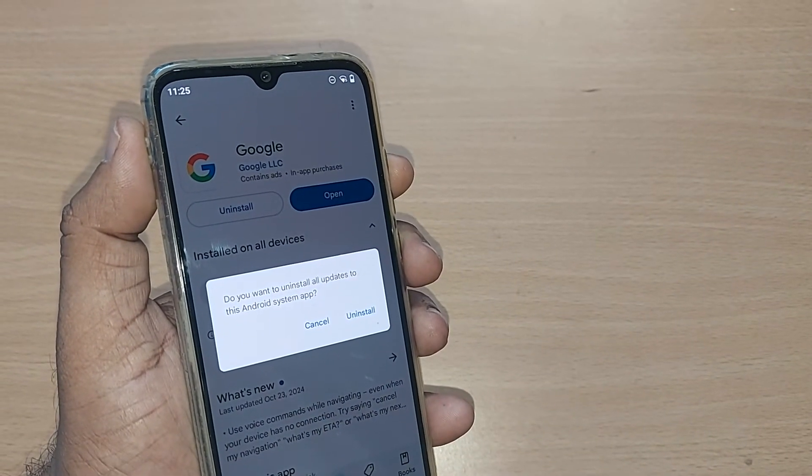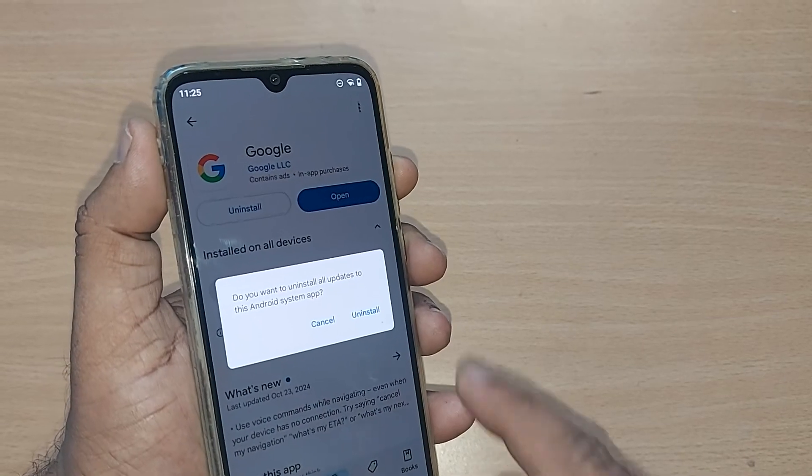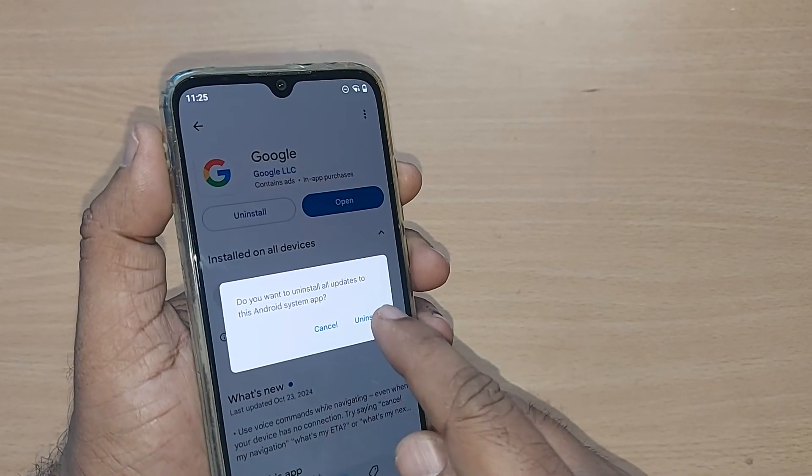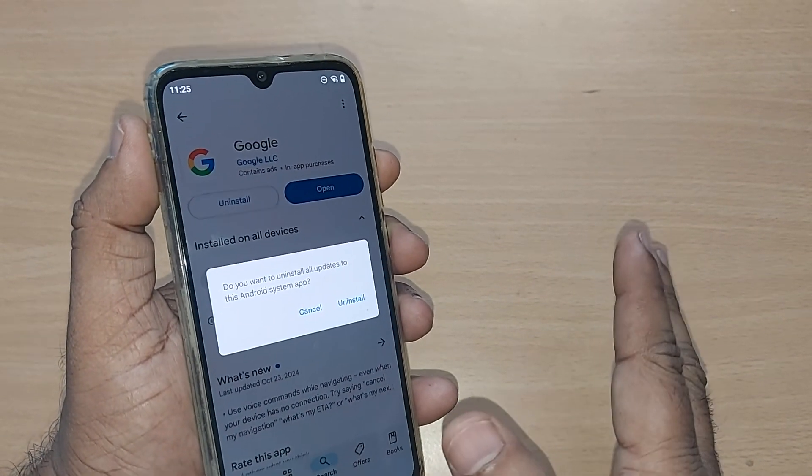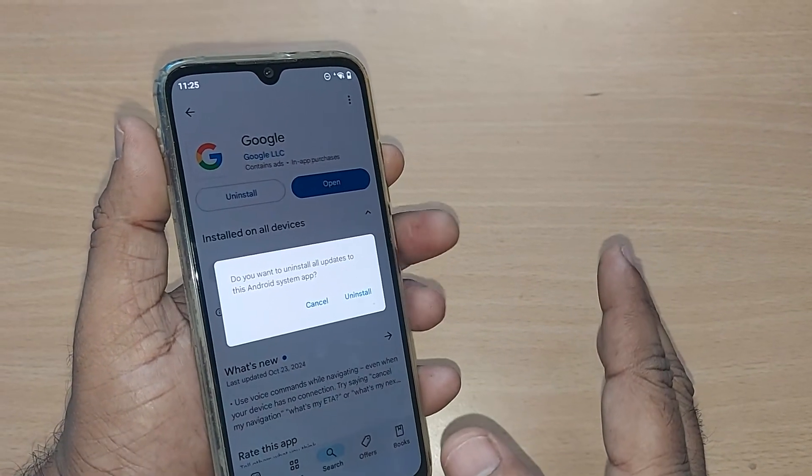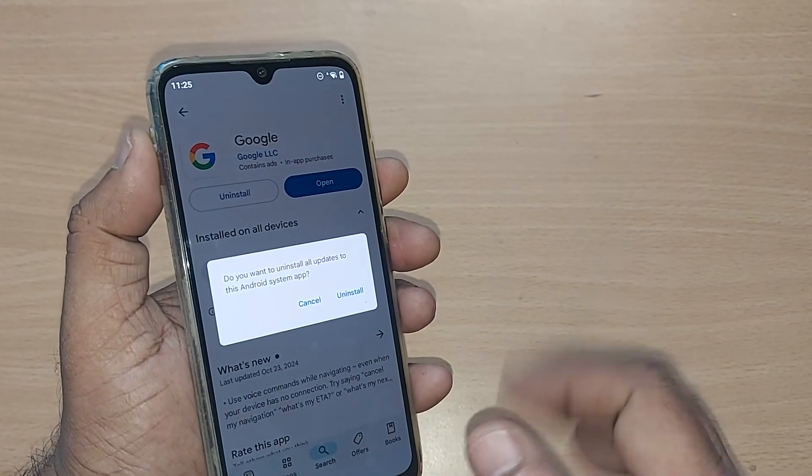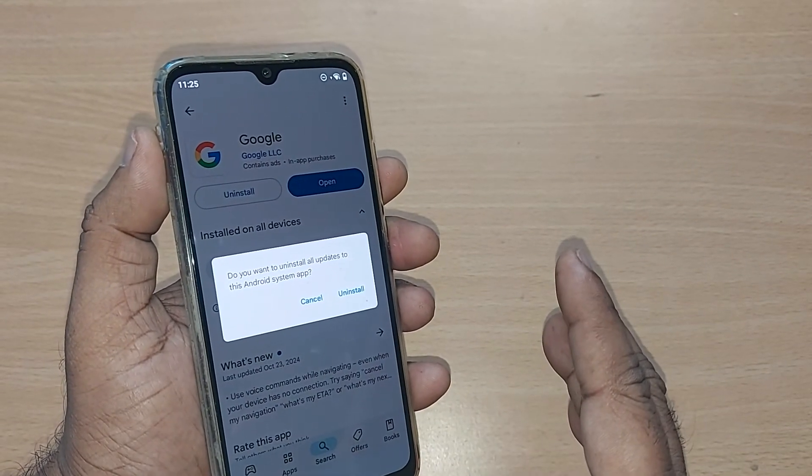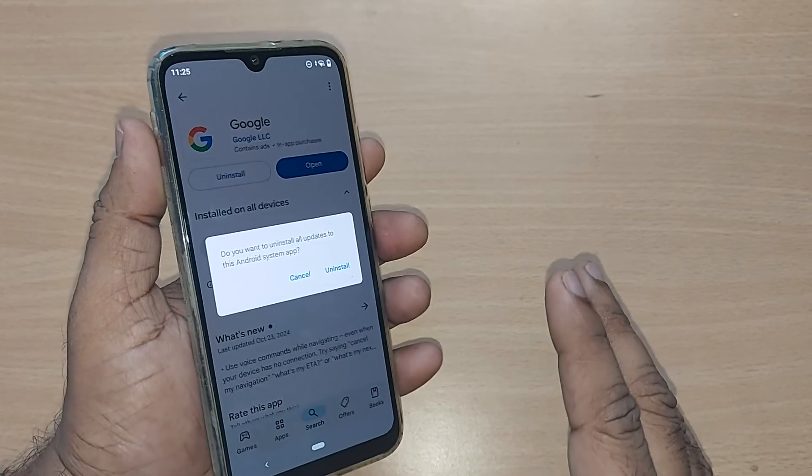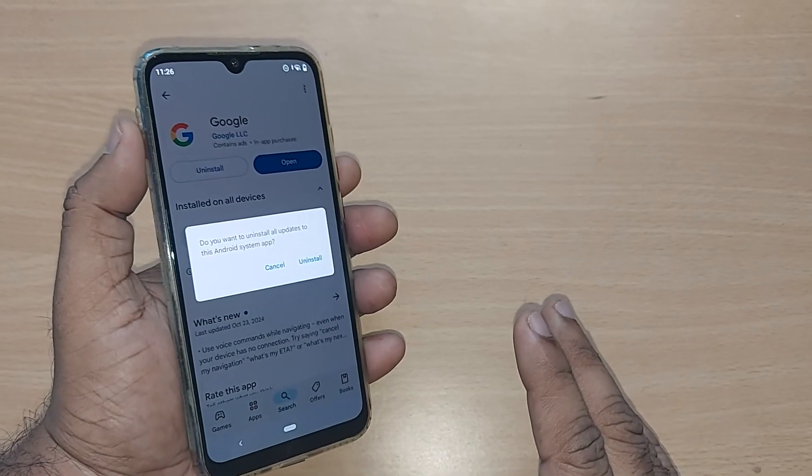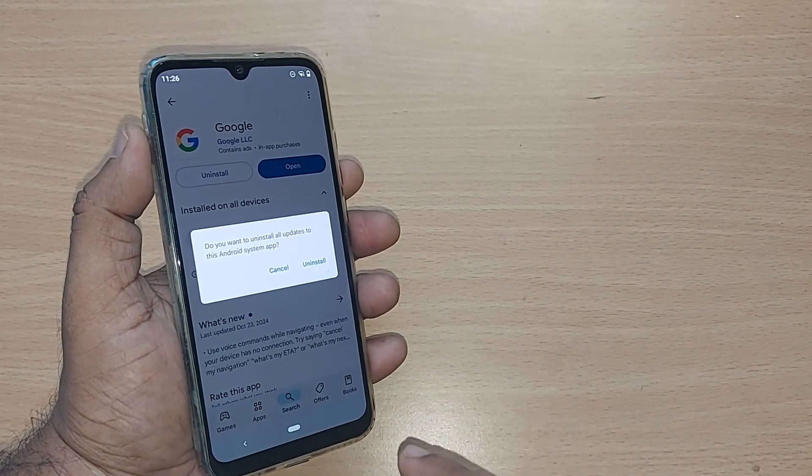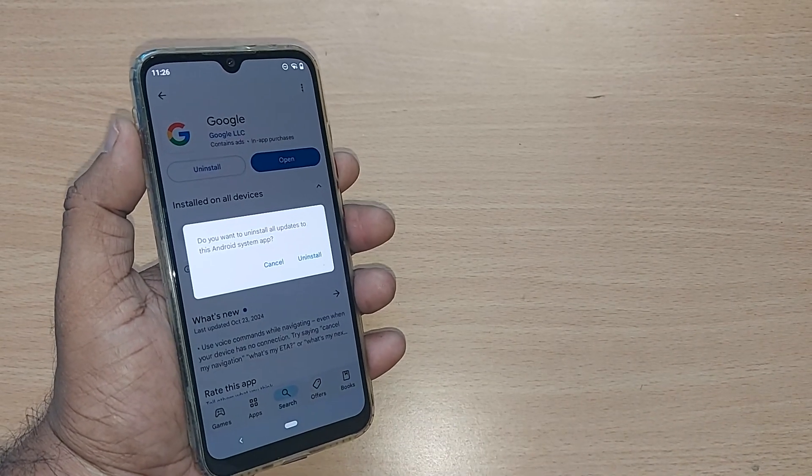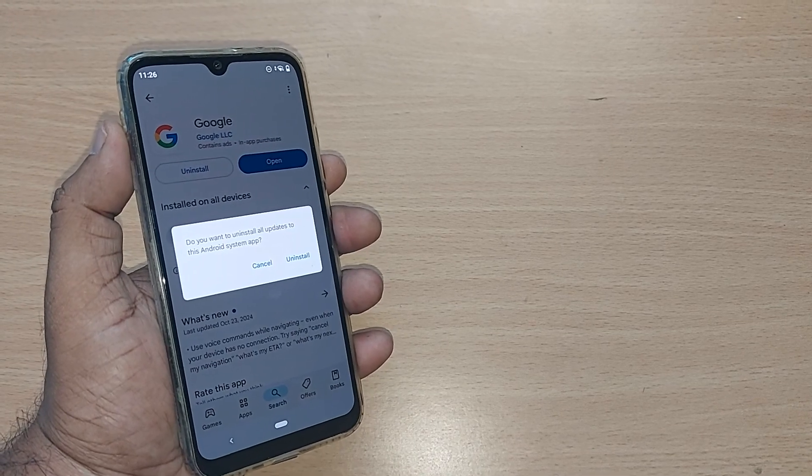This will revert the Google app to its factory version, and the System UI error should be fixed. This is how you can fix this issue. Thank you for watching. See you in the next video. Subscribe to the channel.